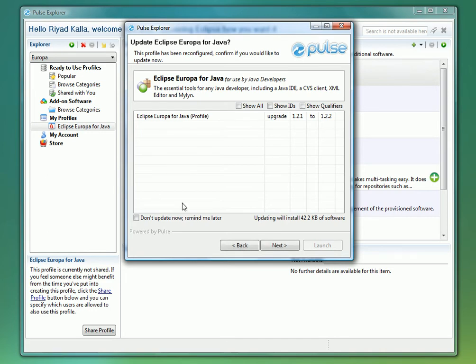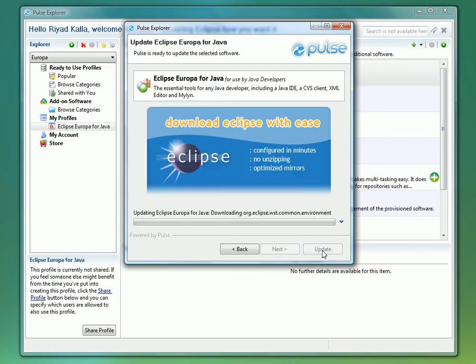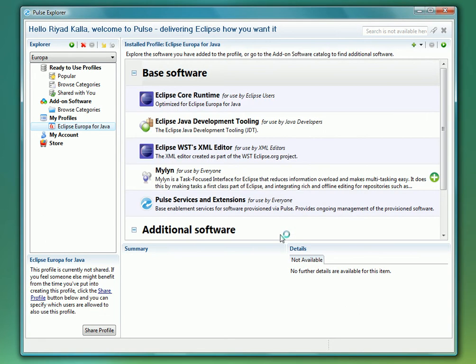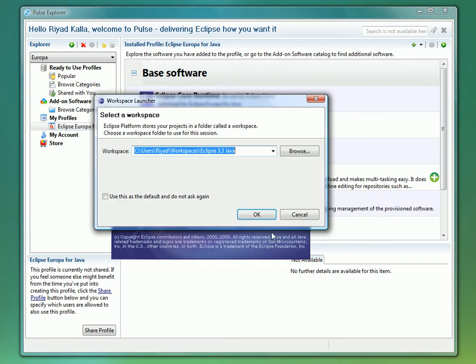Before launching the profile, Pulse will notify us of any updates that need to be performed, giving us a chance to review any of the changes. When prompted, we will enter a brand new directory for the workspace in order to see how Pulse will apply the settings we associated to this profile.